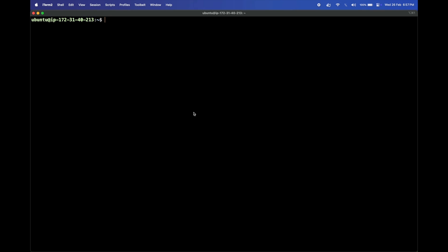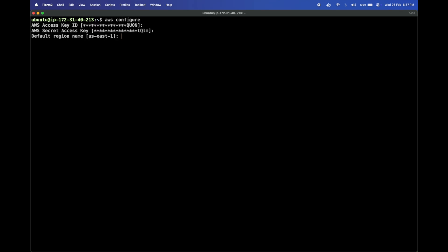Before provisioning our infrastructure using Terraform, we need to configure our AWS credentials. For that we'll use the aws configure command, which prompts you to enter your AWS access key and secret access key. I have already provided mine.